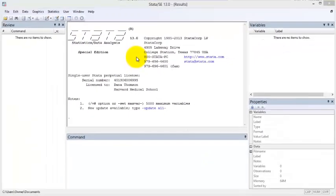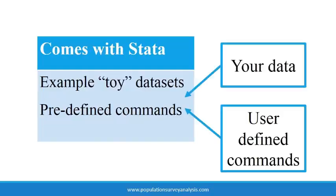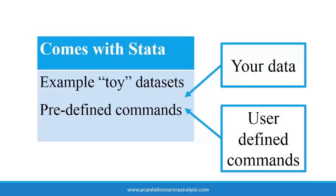To demonstrate how these windows interact with one another, let's open a dataset. The Stata software package comes with a number of example datasets and many predefined commands used for data management and analysis. The makers of Stata allow people to use additional user-defined commands to Stata. These user-defined commands must be documented and registered with Stata so that people like you and I can search for and install these additional commands.